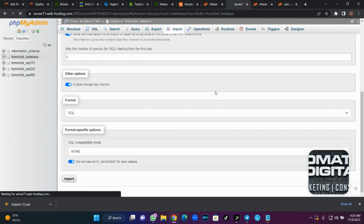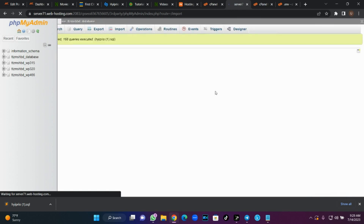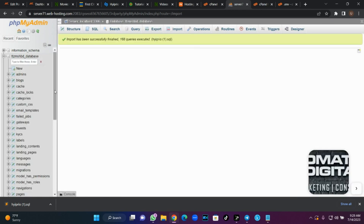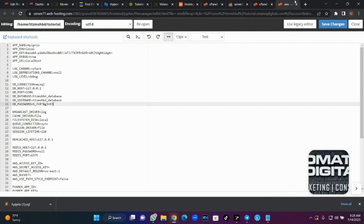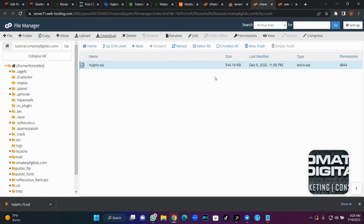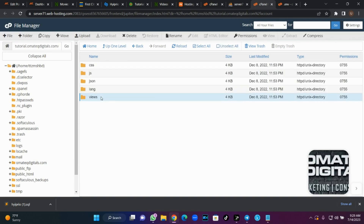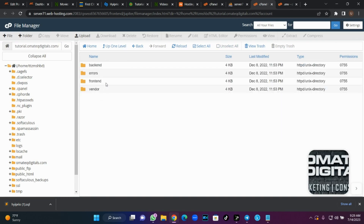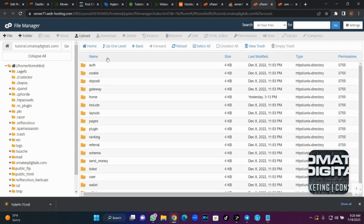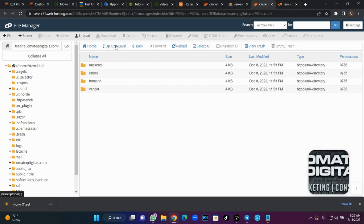After importing, the database connection is set and all the files have been uploaded. Now the final step: if you load this site, the front end of the script will appear on your back end, but we don't want that. We want a situation where if we load our back end URL it will start with login or registration. To do that, go to Resources, click on View, then go to the front end folder.